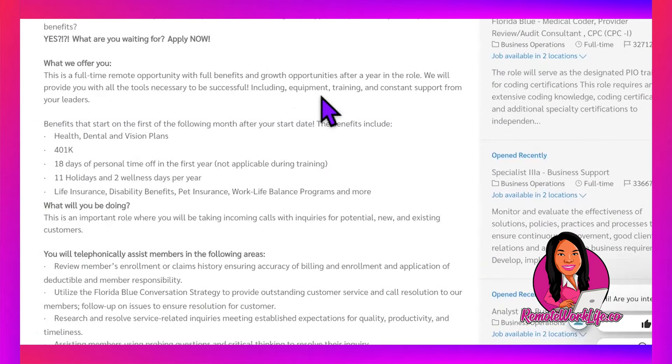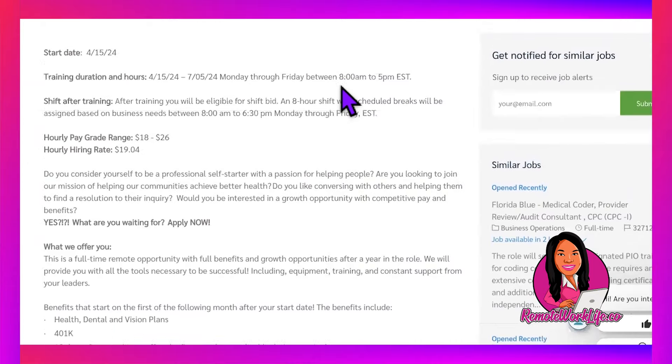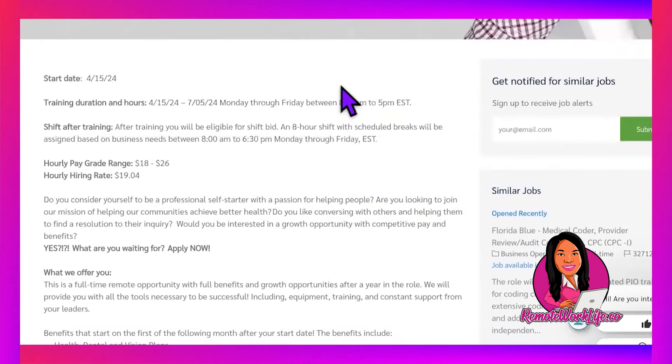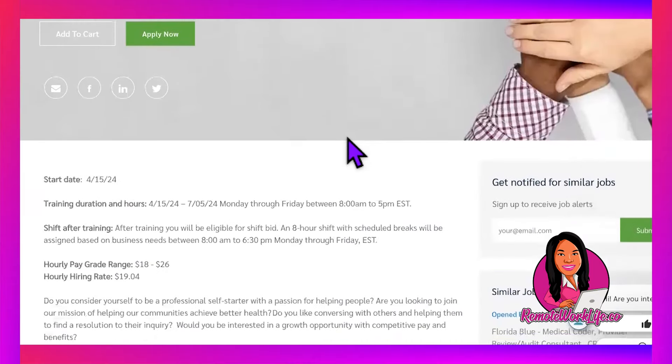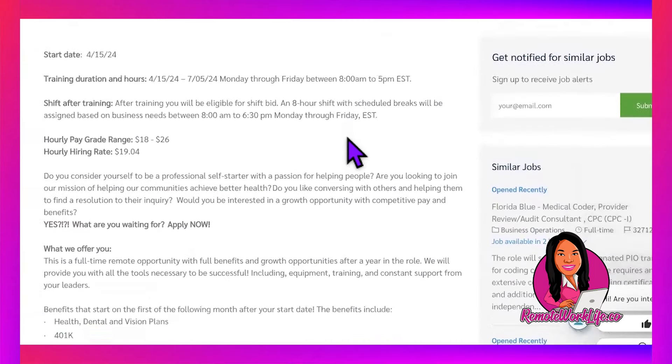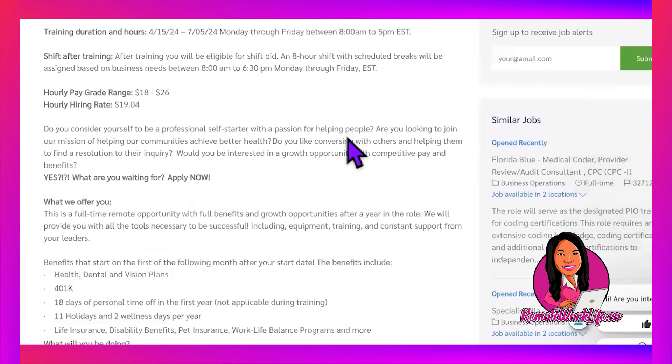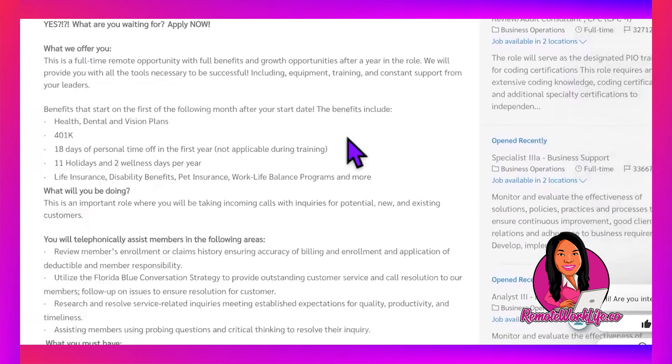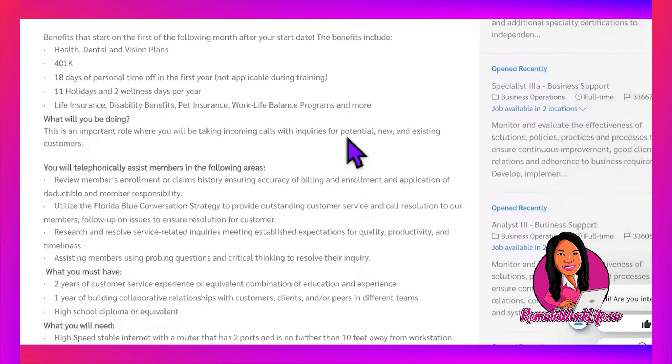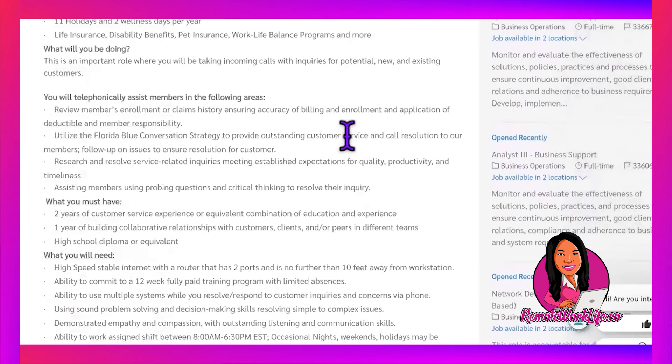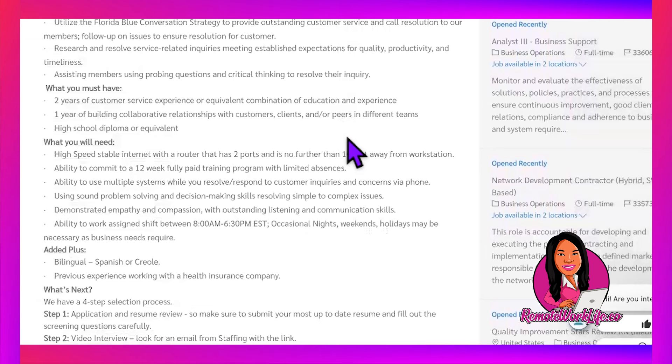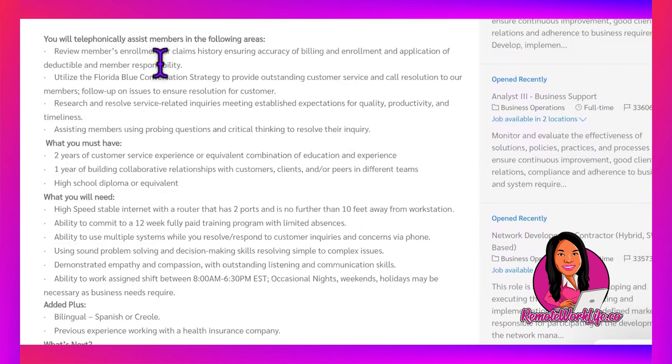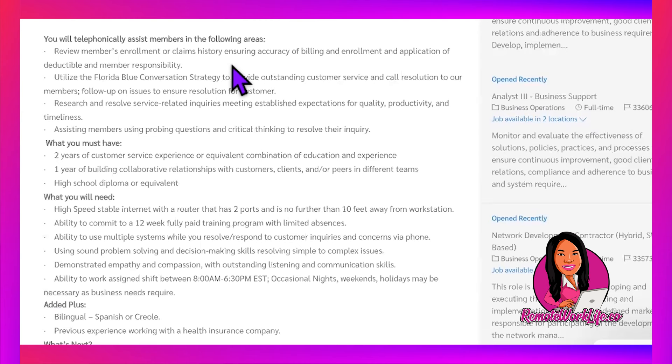What you're doing in this role is you'll be the Member Care Specialist, so people will be calling in and you'll be helping them out. Since this is a healthcare company, you know what you'd be helping them with. You'll review members' enrollment or claims history, ensuring accuracy of billing and enrollment, and application of deductible and member responsibility.